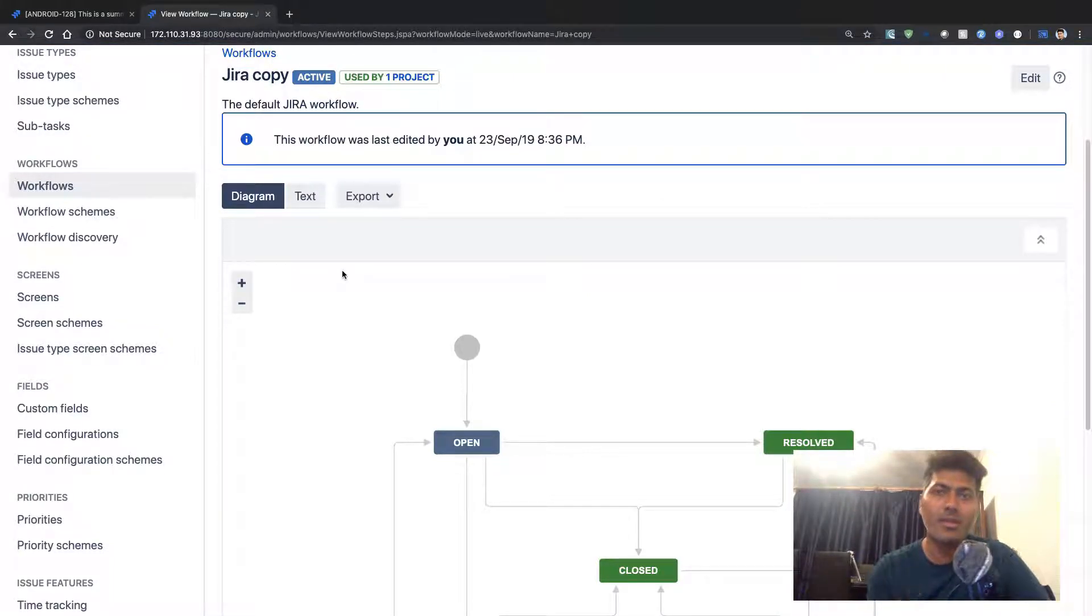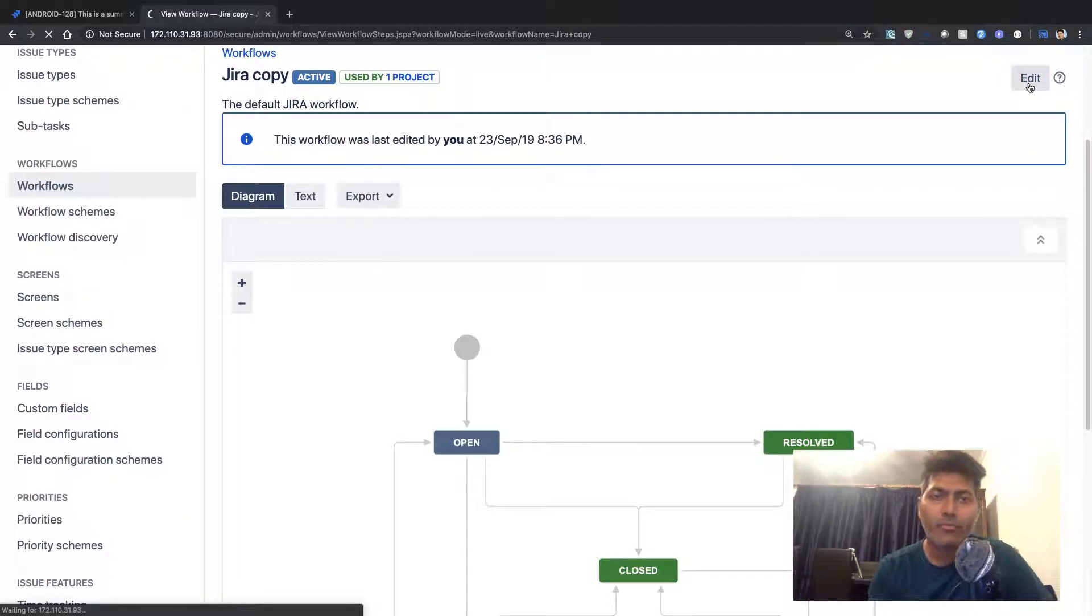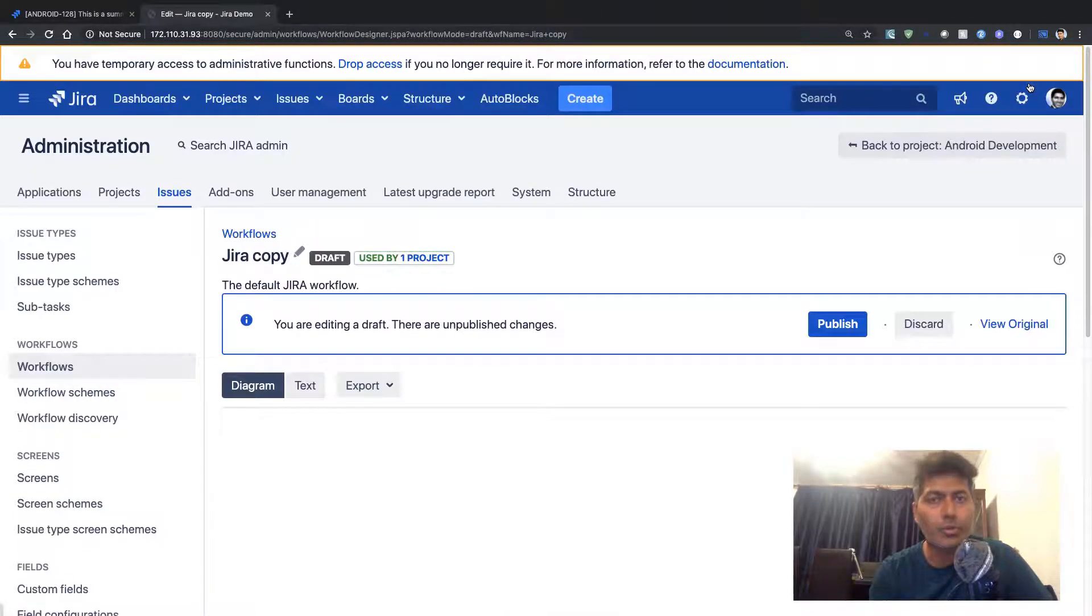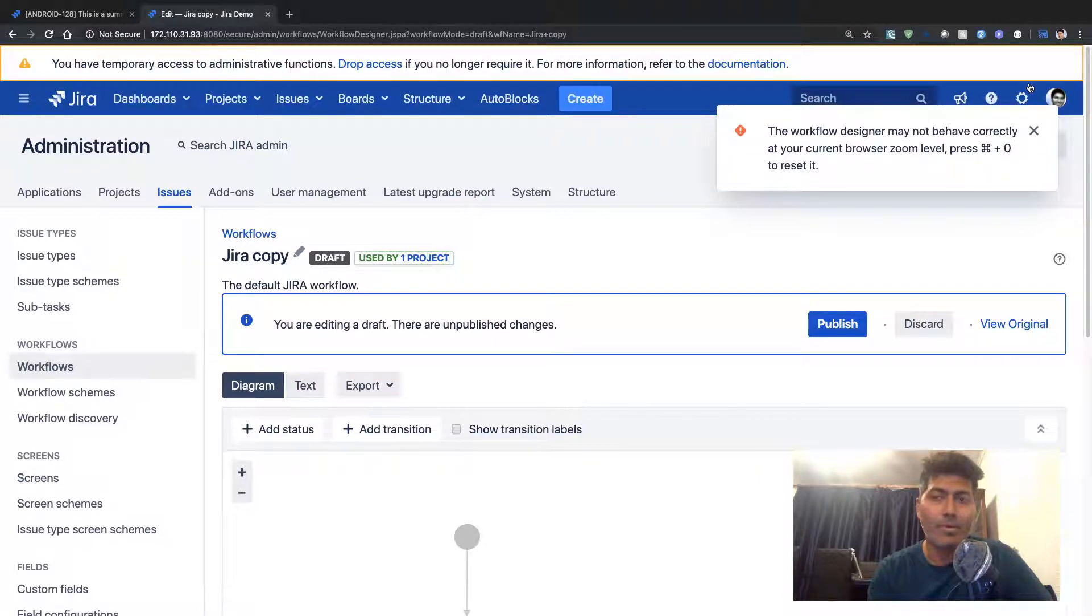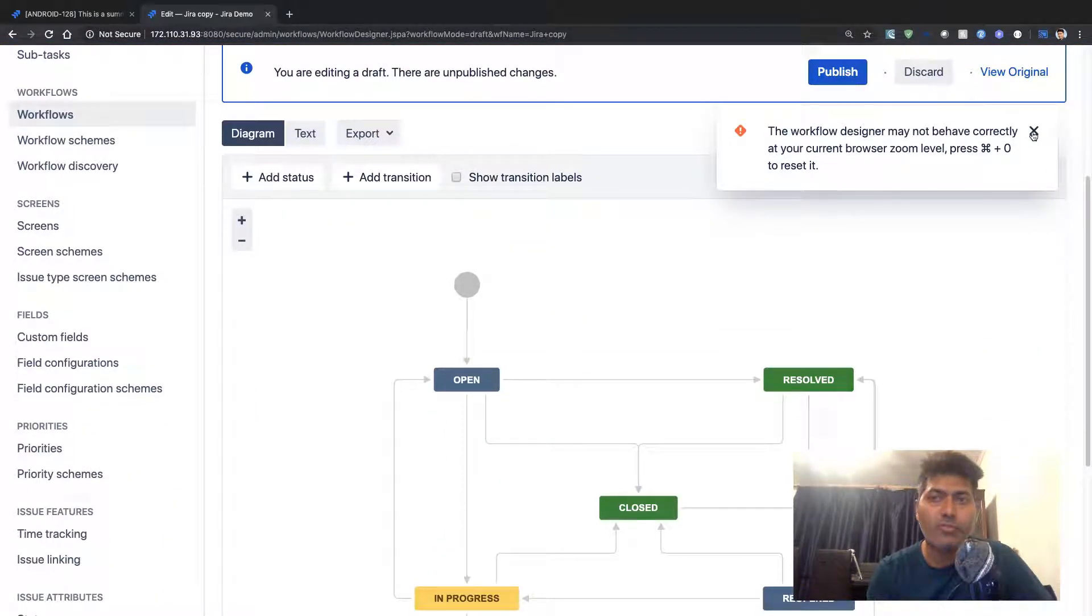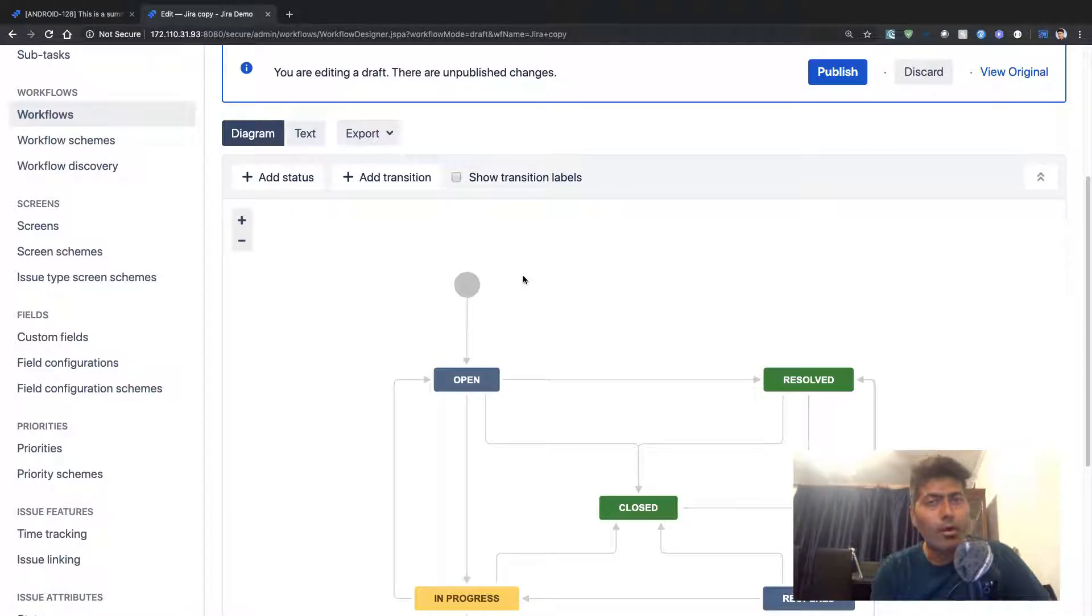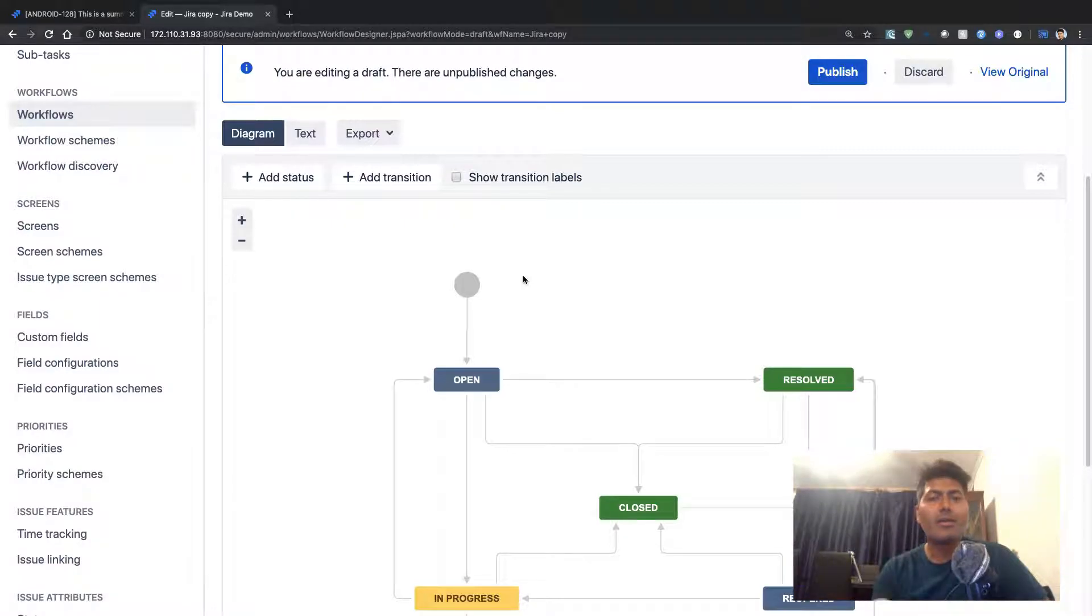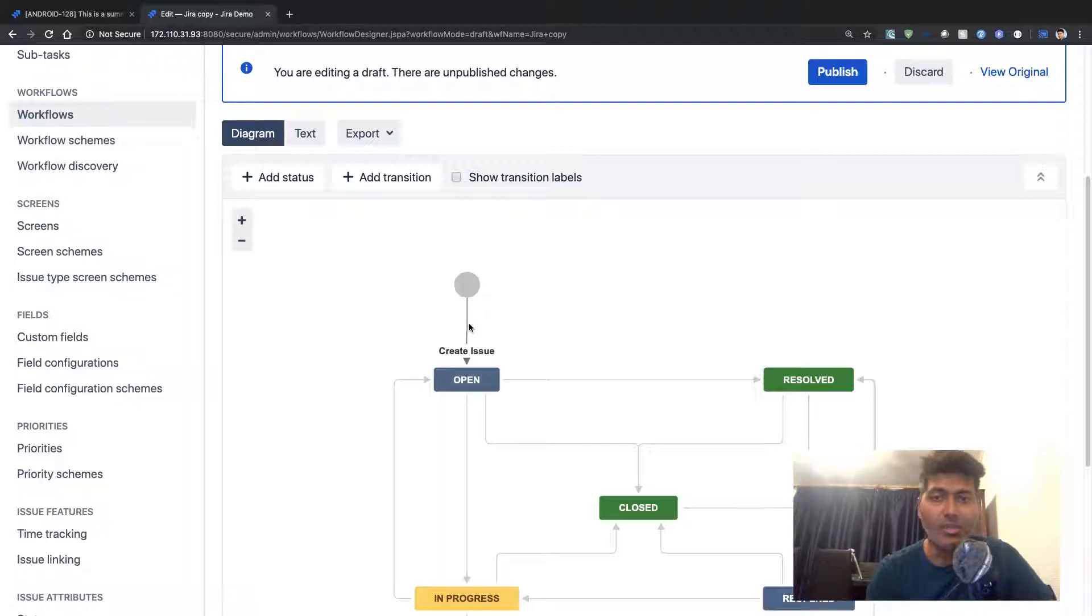In this case I'm using bug. Let me modify the workflow and I will show you what I am doing here. Since this post function is applicable on the create issue transition,